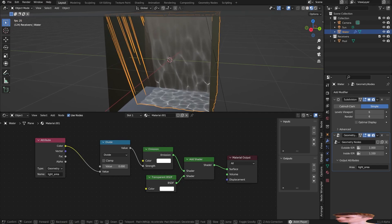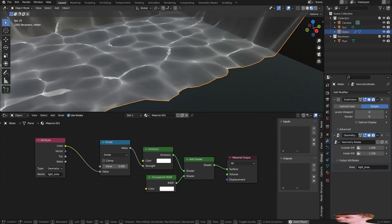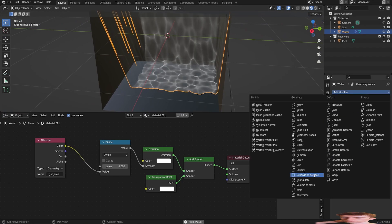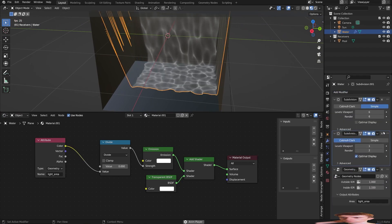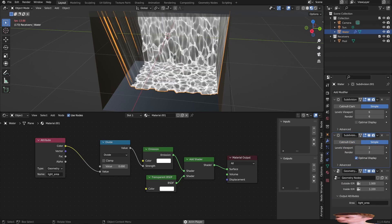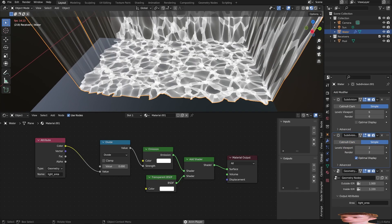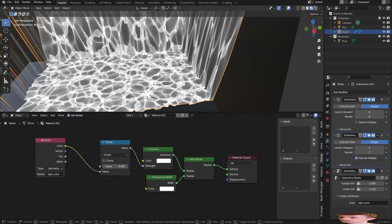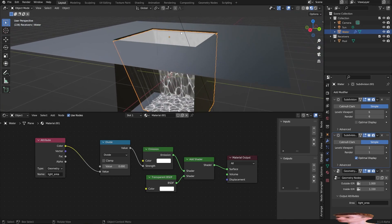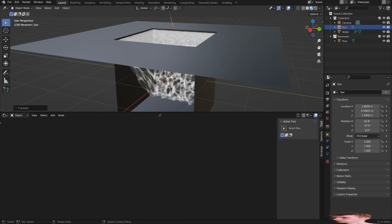If you press play you're going to get a really nice little caustic animation. You can add more detail by adding more subdivisions — add a subdivision modifier, move it above the geometry nodes, and set it to simple. You'll get a lot more detail but it's also a lot more laggy, so you have to balance lag with detail. And of course you can move the sun around to change the direction of the caustic.